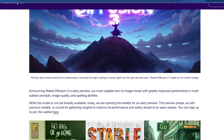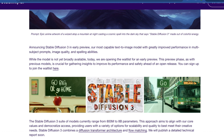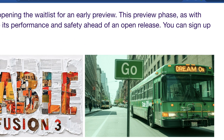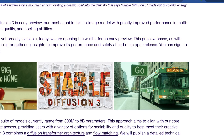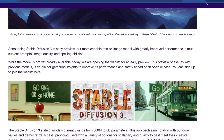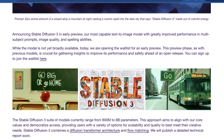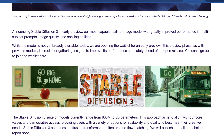Imad says: "Today we're announcing Stable Diffusion 3 in early preview, our most capable text-to-image model with greatly improved performance in multi-subject prompts, image quality, and spelling abilities." If you've tried to do text, we know that's kind of a difficult thing to get right. One thing I'm excited about is multi-subject prompts that involve text — for example, there's a sign that says 'Go' and a sign on the bus that says 'Dream On,' which is actually pretty hard to do even in DALL-E 3 right now. Although the model isn't broadly available yet, today they're opening the waitlist for early preview, so definitely go sign up if you want early access.